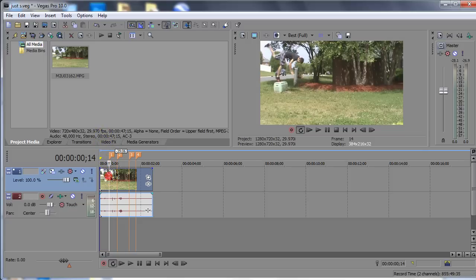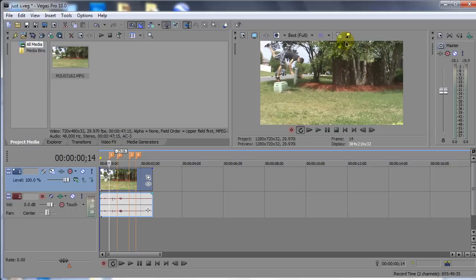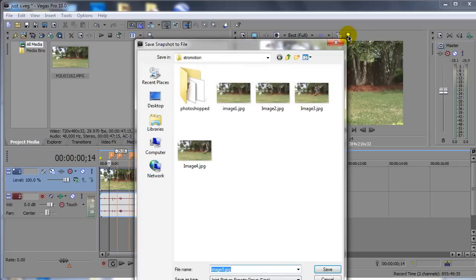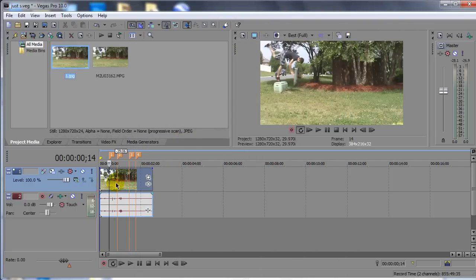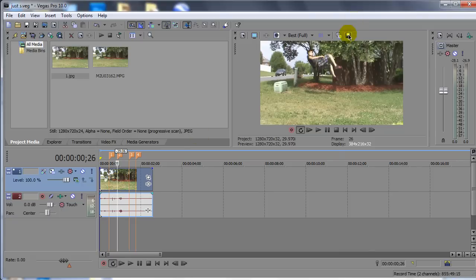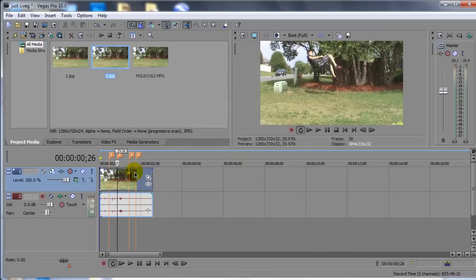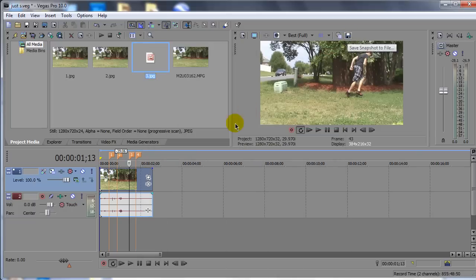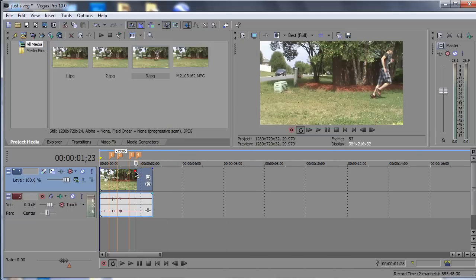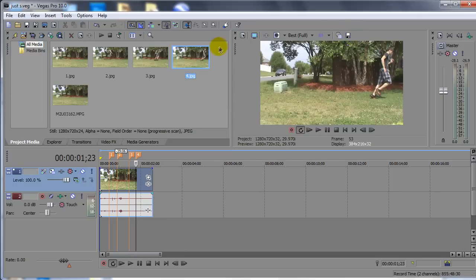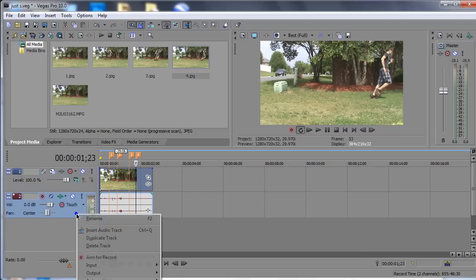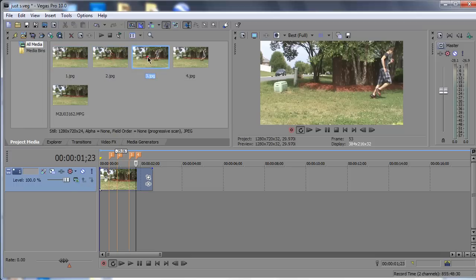So what we're going to do now is we're going to go ahead and go to the very first marker. Make sure this is set to Best and Full and we're going to take a snapshot. So click on this little save button right here and let's just call this 1. And click on the second marker and save this as 2, click on the third marker, save this as 3, and click on the fourth marker and save this as 4. As soon as you save your images, they're going to automatically be imported into Sony Vegas.